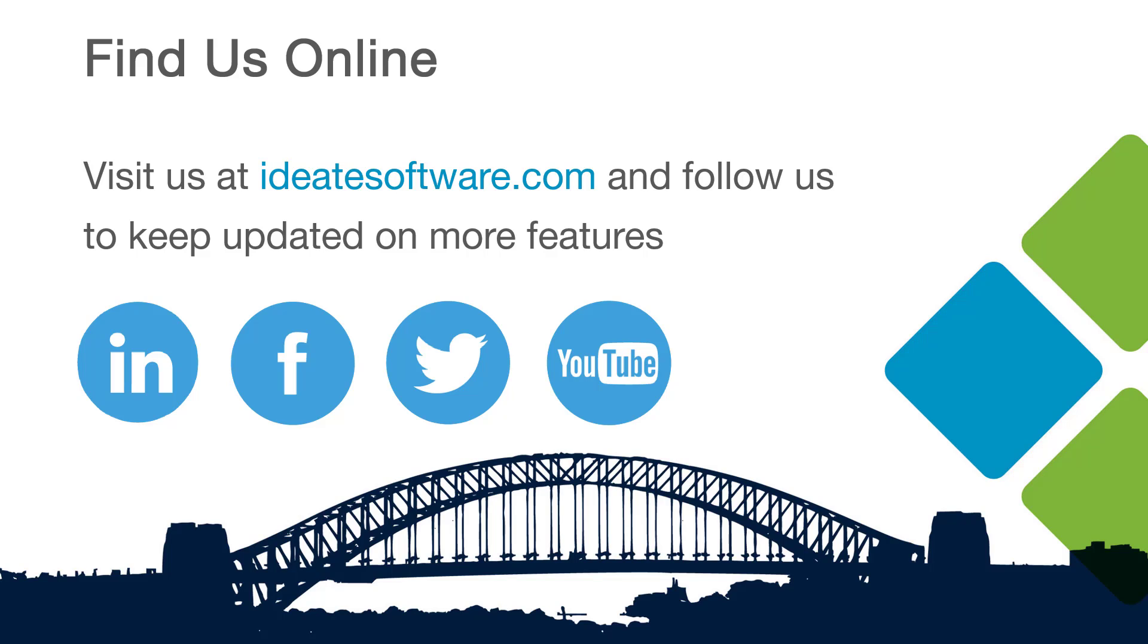Be sure to also follow us on social media for the latest information and news from Ideate Software. Thank you.